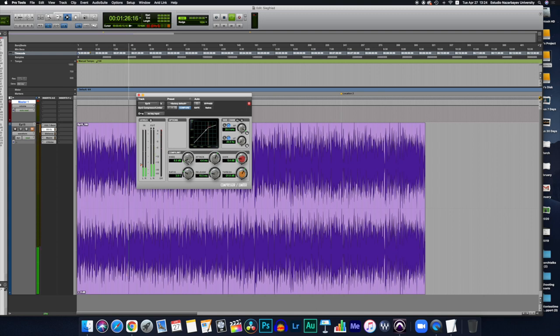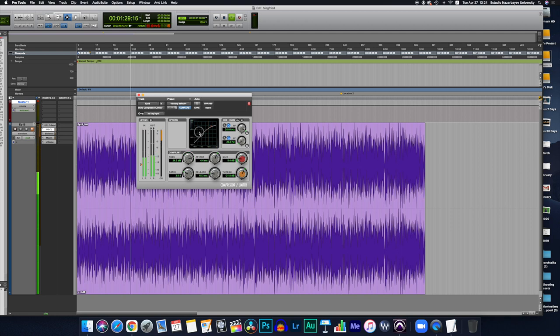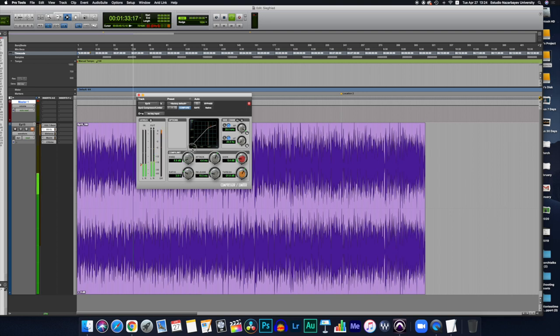So if we boost the knee, you'll see that the line gets different above in the graphic representation. So that's how it affects the signal.